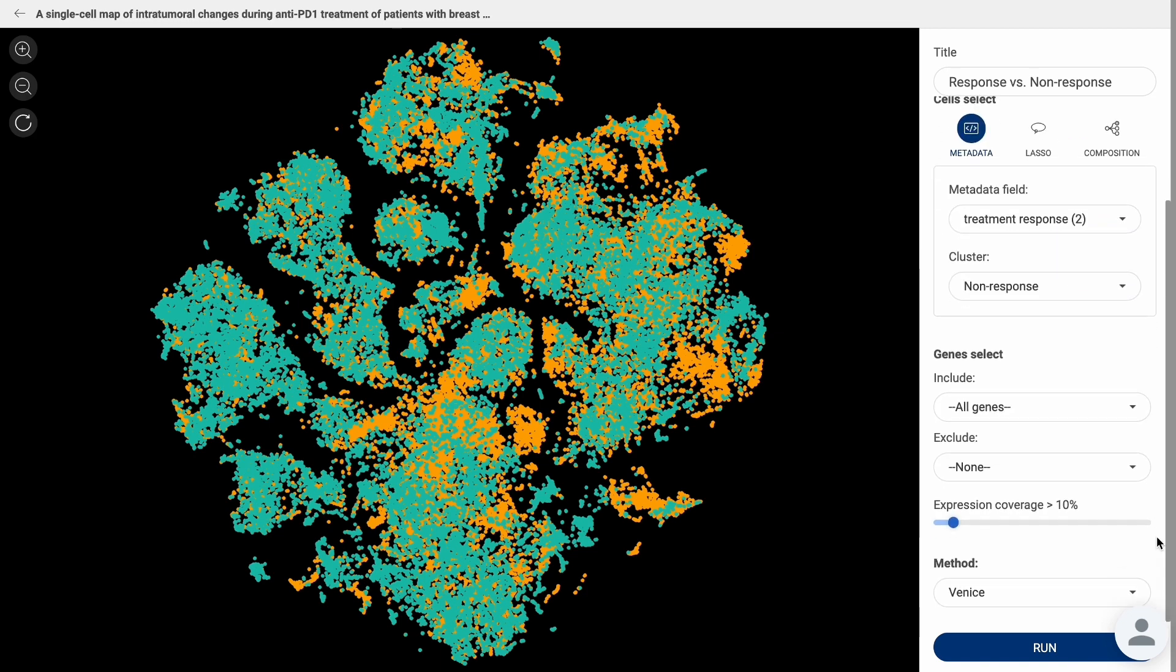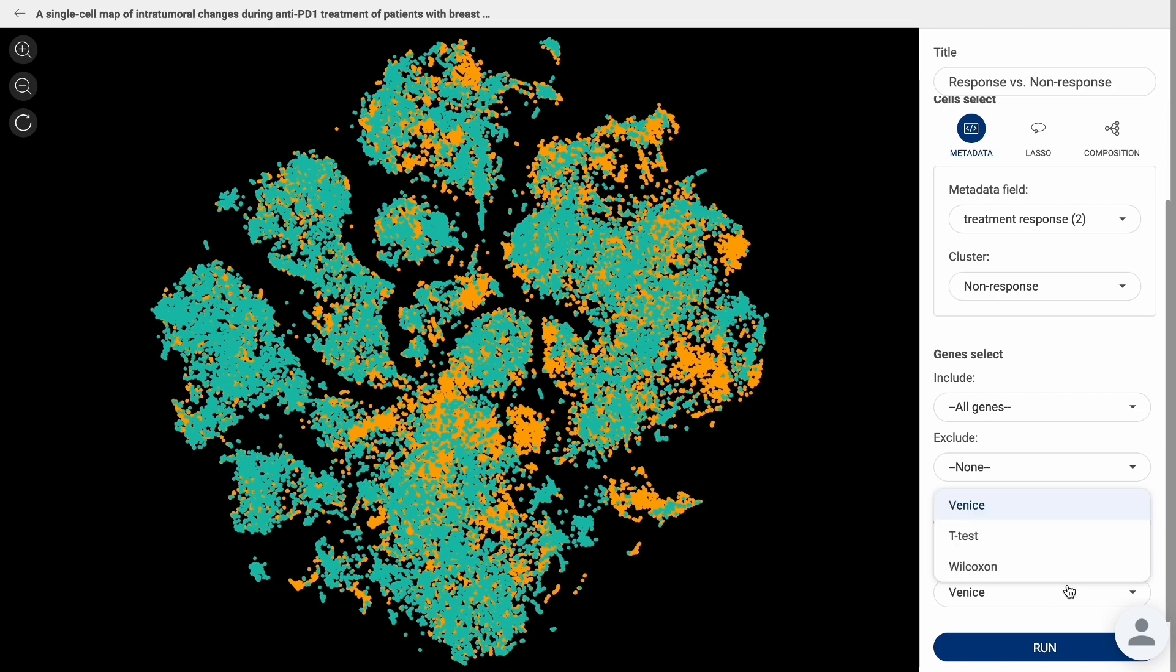Choosing the Expression Coverage: by default, the platform only looks at genes that express in at least 10% of cells in at least one group. You can switch between three statistical methods: Venus, T-Test, and Wilcoxon.